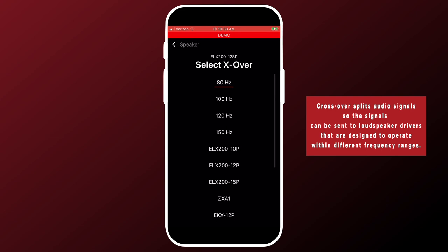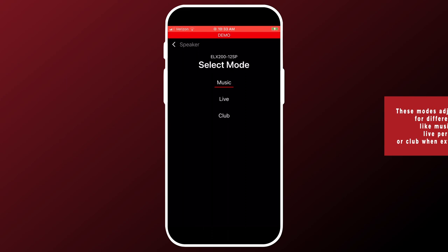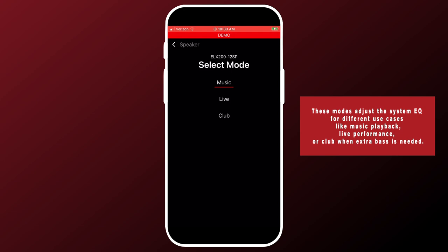Next is mode. Touch mode and you can choose your setting. And when you select it, it will automatically go back to the main screen. Let's choose club for example. Now you can see down here, it has changed.